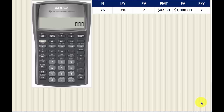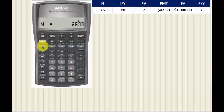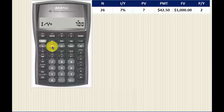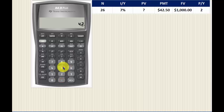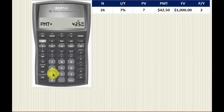We will calculate the price of Bond X using a financial calculator, entering the values shown in the table. N is 26 because there are 13 years left to maturity, meaning 26 semi-annual periods. The yield to maturity is 7%, so we press 7 and then I/Y. The coupon payments are $42.50, and the future value is one thousand dollars, which is the par value.